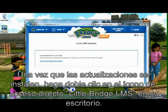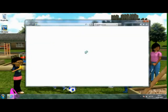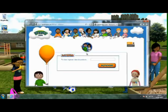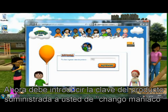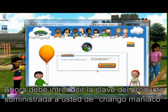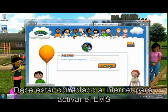Once the update is installed, double-click on the LMS icon on your desktop. You must now enter the product key supplied to you from Changomanyaku. You must be connected to the internet to activate the LMS.